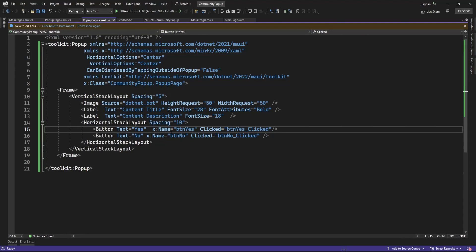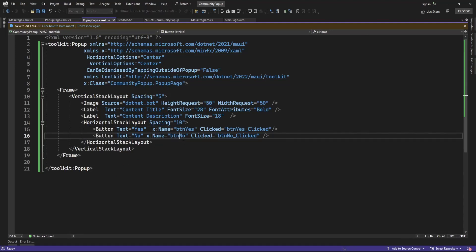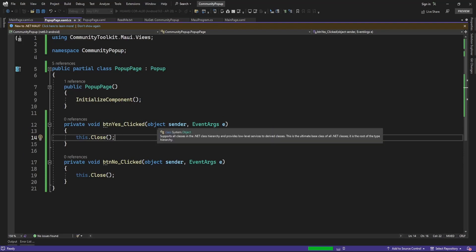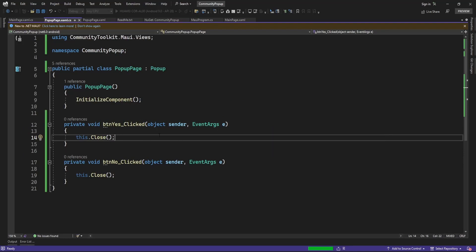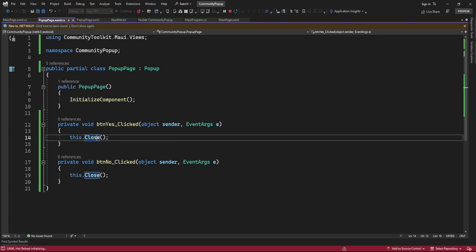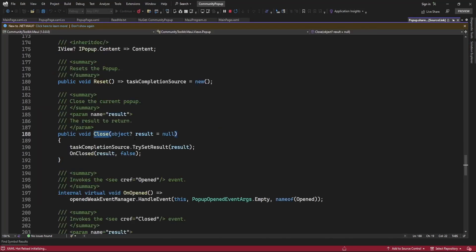On the click of Yes or No it is going to close the popup. In some scenarios you need to pass a value — like if you display an alert popup for confirmation and want to know if the user clicked confirm or not. In that case you can pass a value in the Close function in object format.